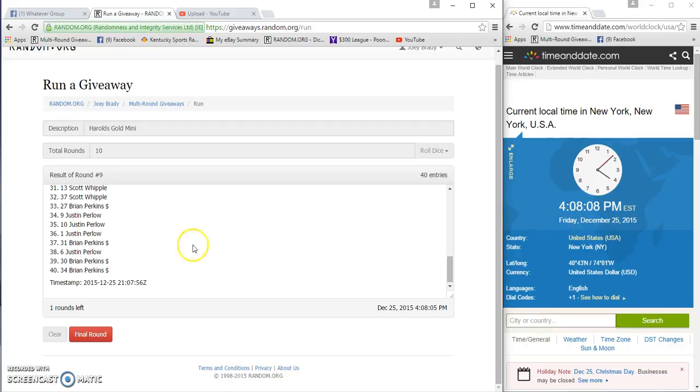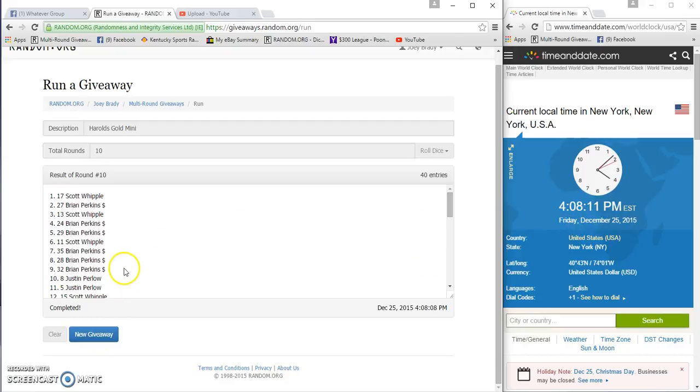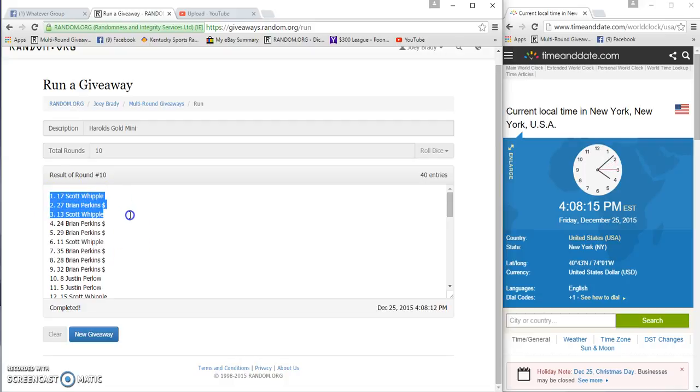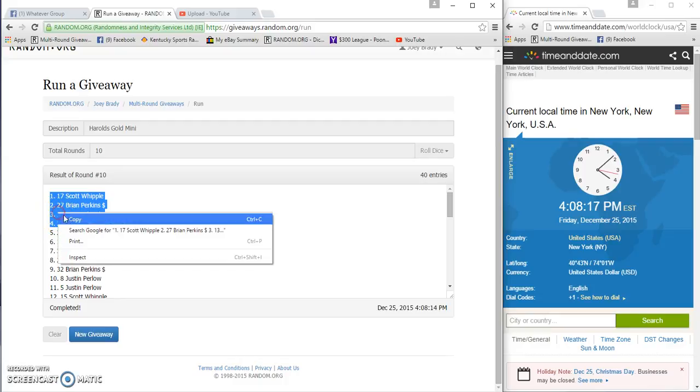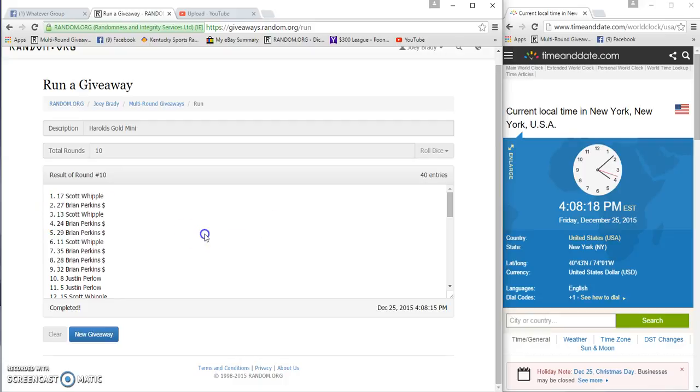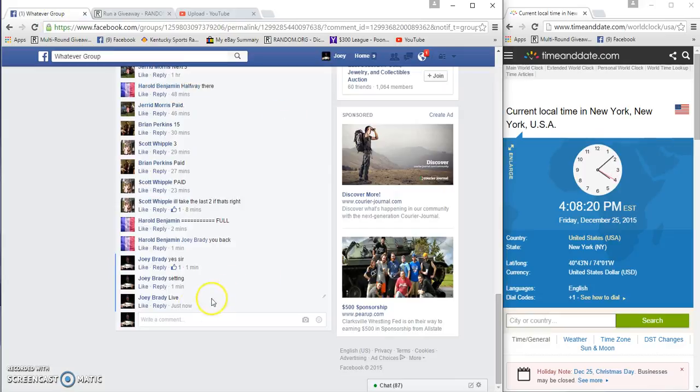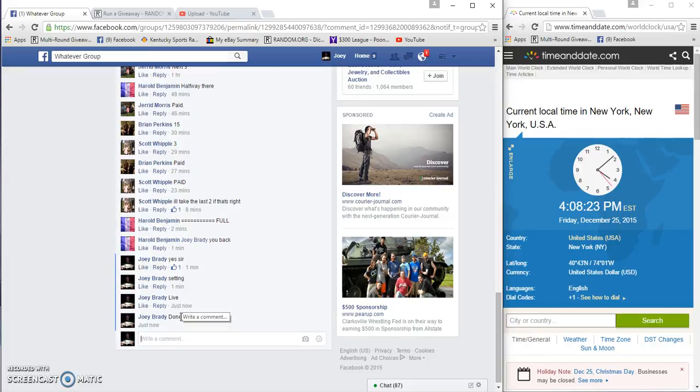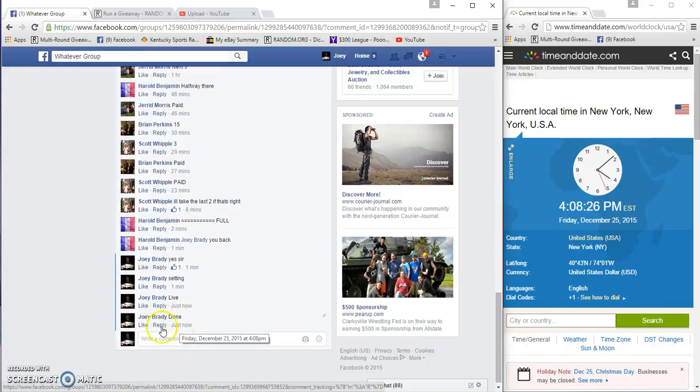December 25th, tenth and final. Scott, Brian, Scott, Brian. Why Brian just likes me so much, never did anything to him but let him win. They're done at 4:08. Congrats.